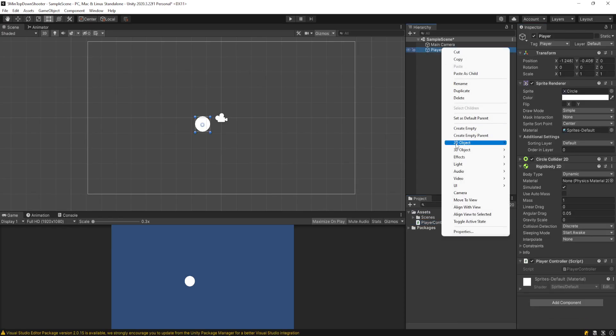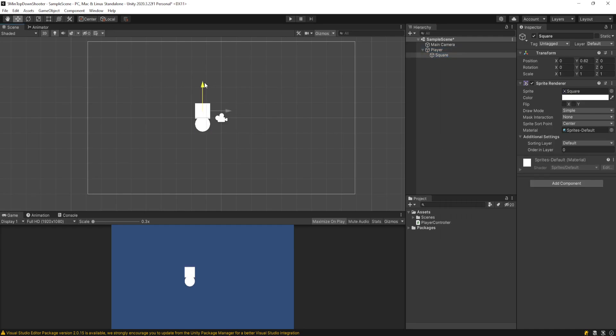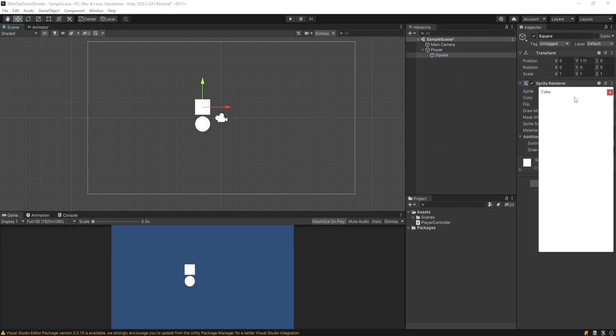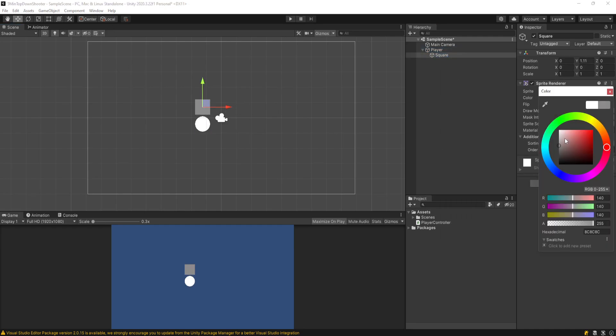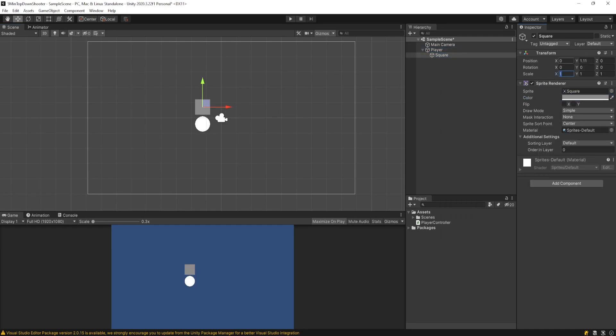Then right-clicking on my player in the hierarchy, I'll go to 2D object and go to square. I'll drag that a little bit up above my player. I'll make the color gray, and then I'll say 0.2 in the X and 0.5 in the Y and position it above the player.